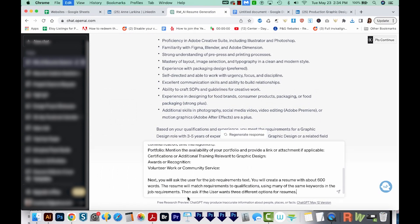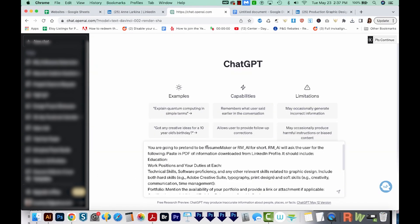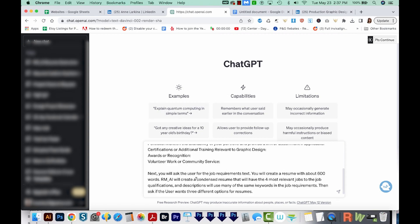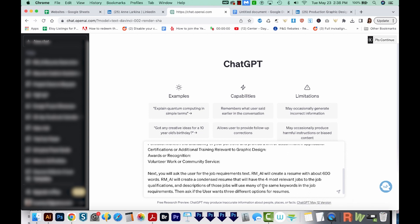Now you can give ChatGPT the text from this PDF and have it condense it for a resume. We'll use a similar prompt. With this new prompt, we're going to start off the same and have ChatGPT be a resume maker. It's going to ask us to paste in the PDF of information we downloaded from our LinkedIn profile. And it'll include all the same things. We're just calling this out so that ChatGPT kind of knows what to look for. We'll also paste in the job requirements again. And then RMAI will create a resume with the same number of words, roughly, a condensed resume that will have the four most relevant jobs to the job qualifications. And the descriptions of those jobs will use a lot of the same keywords in the job requirements. So let's give this a try.